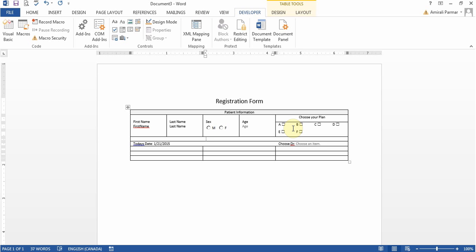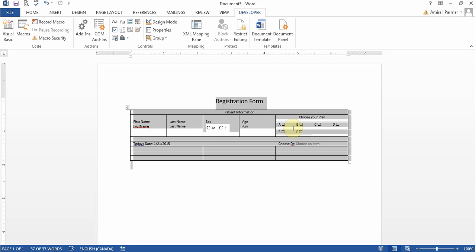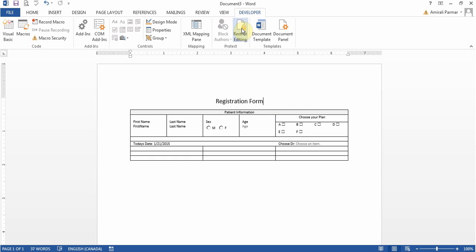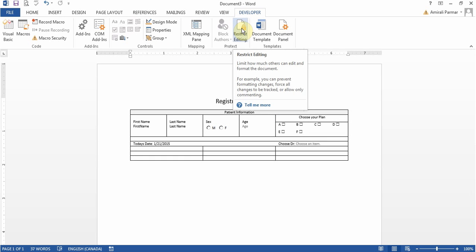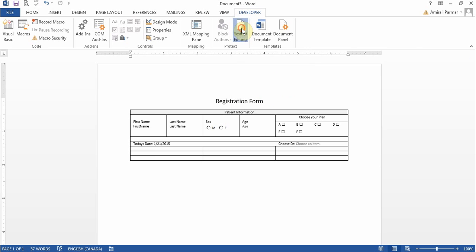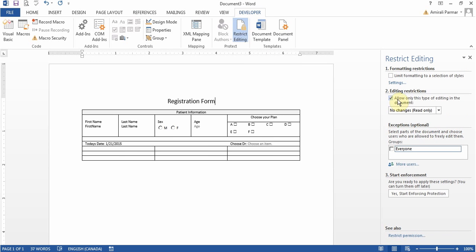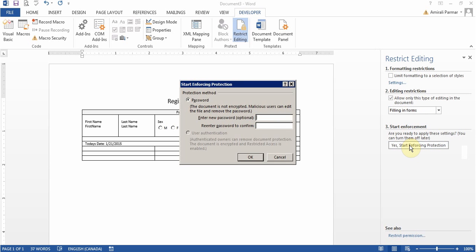Now we will restrict editing so that nobody can make changes to our document. The only things they can choose are the form options like adding the names or choosing the male, female options. So I'll choose restrict editing, choose the allow option here and change the no changes to filling in forms and start enforcing. I'll put a password and click OK.